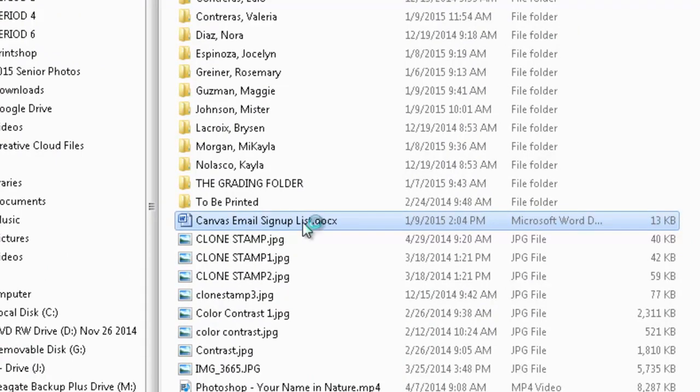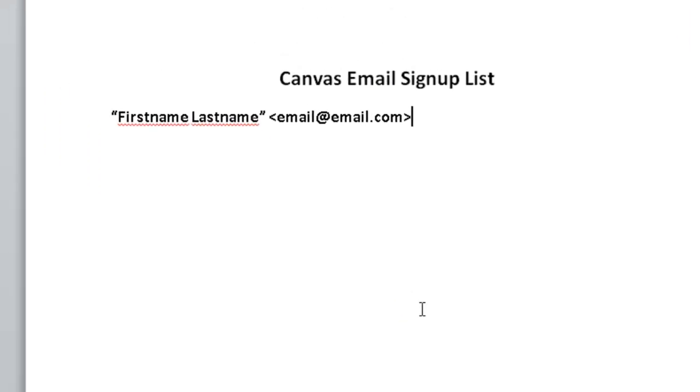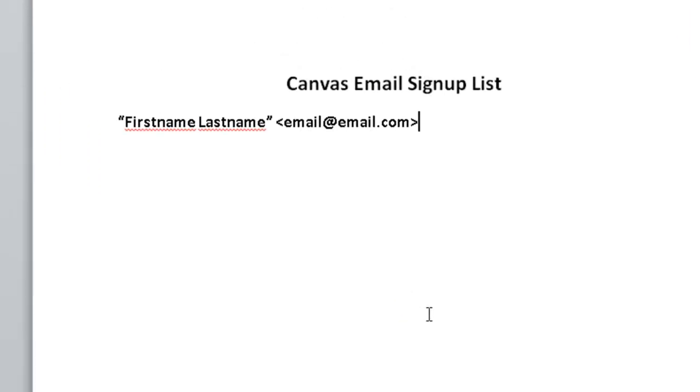I want you to open this up when nobody else has it open. And you see what I need is your first name, last name, and your email address. But it needs to look just like this.